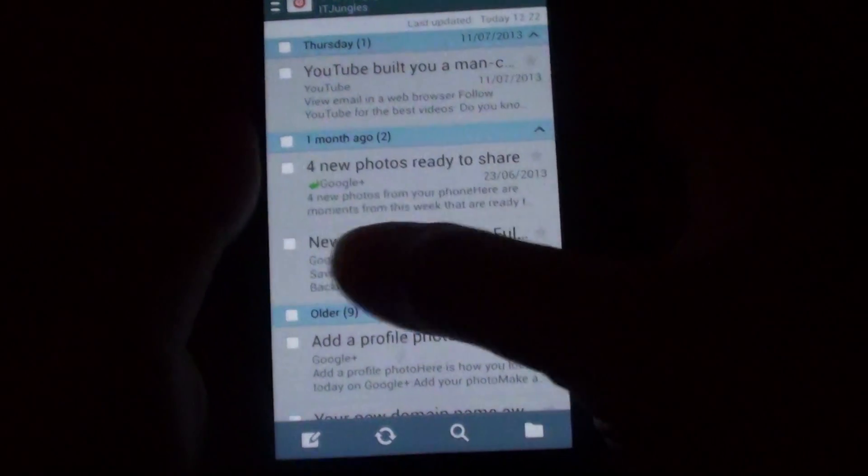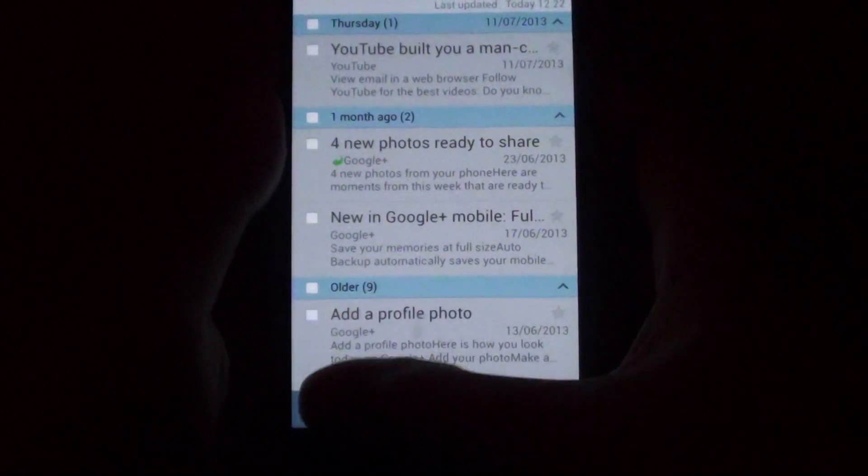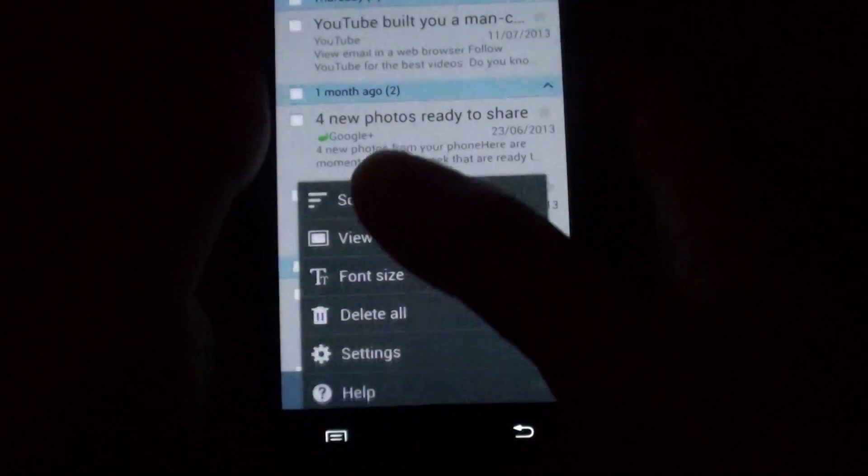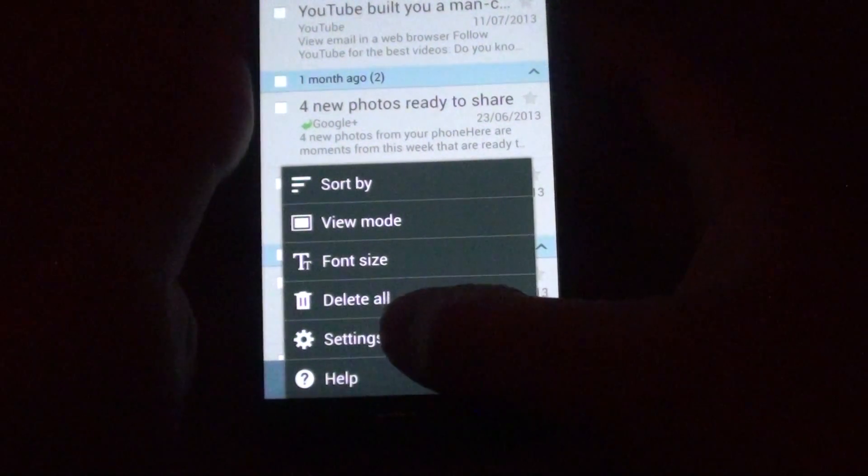Then from the email list screen here, tap on the menu key at the bottom. Go into settings.